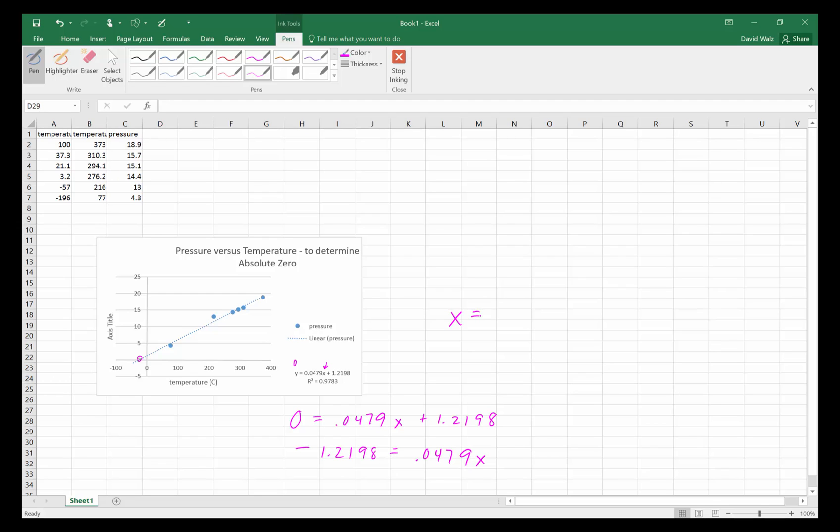That's actually obviously wrong, but we did this with crude experimentation here. So 0.0479, I get negative 25 Kelvin. So that's pretty close to zero actually.